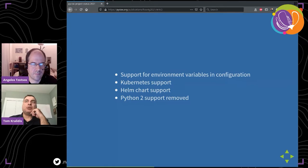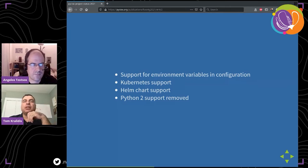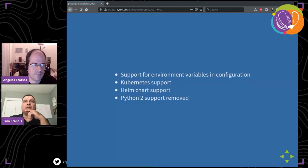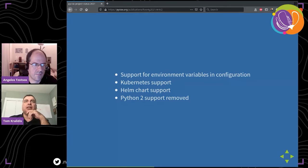That's really great when you're working in environments with many different servers and nodes. We've also added Kubernetes support as well as Helm charts. And we finally removed support for Python 2. If you are using pyCSW 2.6, Python 2 support is officially removed — it was deprecated for a while and we turned off all CI testing for Python 2, but we finally removed it in 2.6.